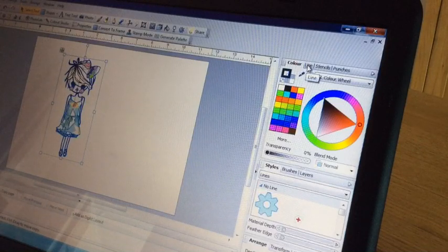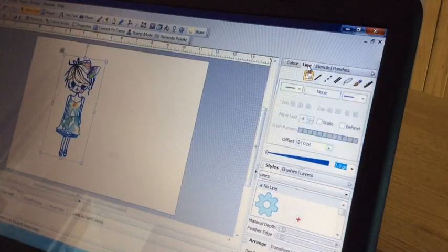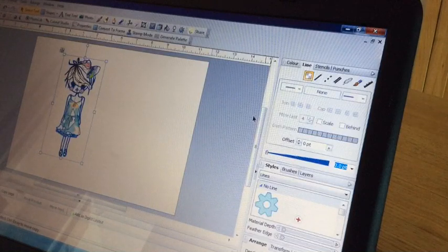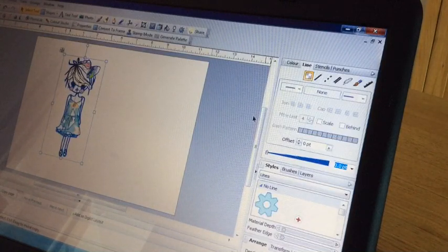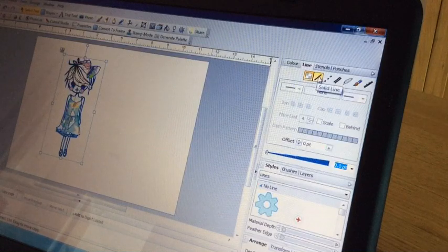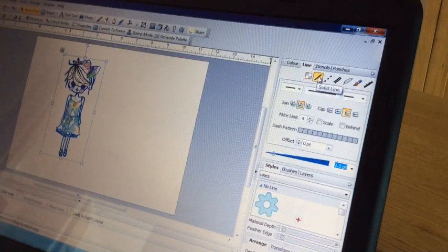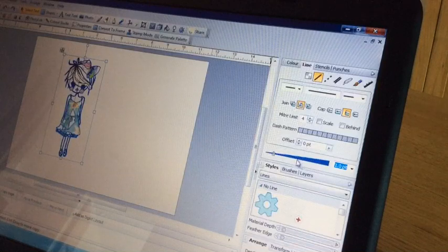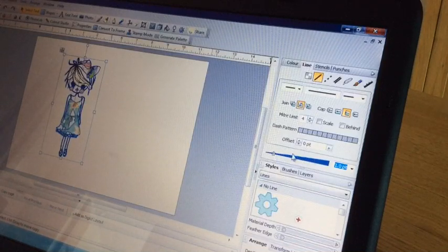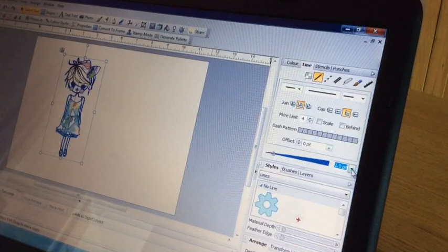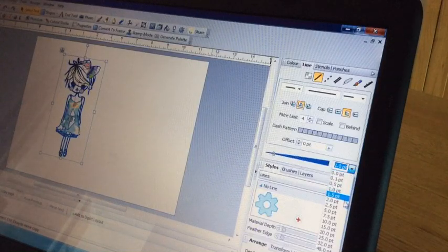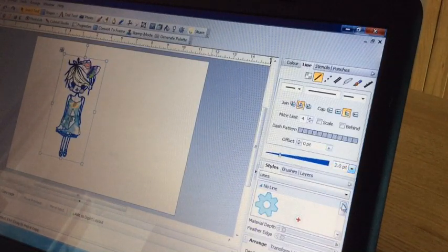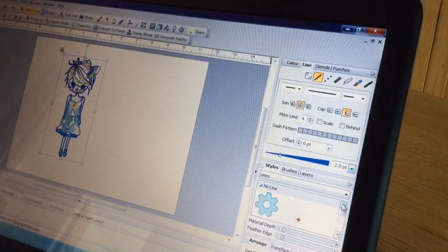Tab along to the colour tab, it says line. Now I've not touched any of these at all. I think these are just the default settings. So we want solid line, which is the second icon. So I'm going to choose that. And then down here on this slider, you can either slide along or click on the little arrow. And I'm going to choose 2.0 point. That's the thickness of the line I'm going to apply around the edge.